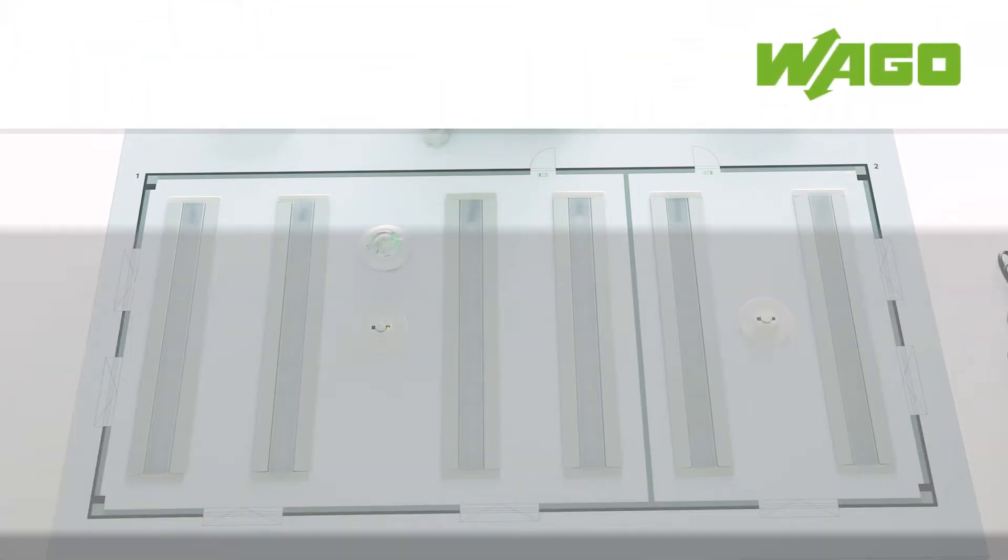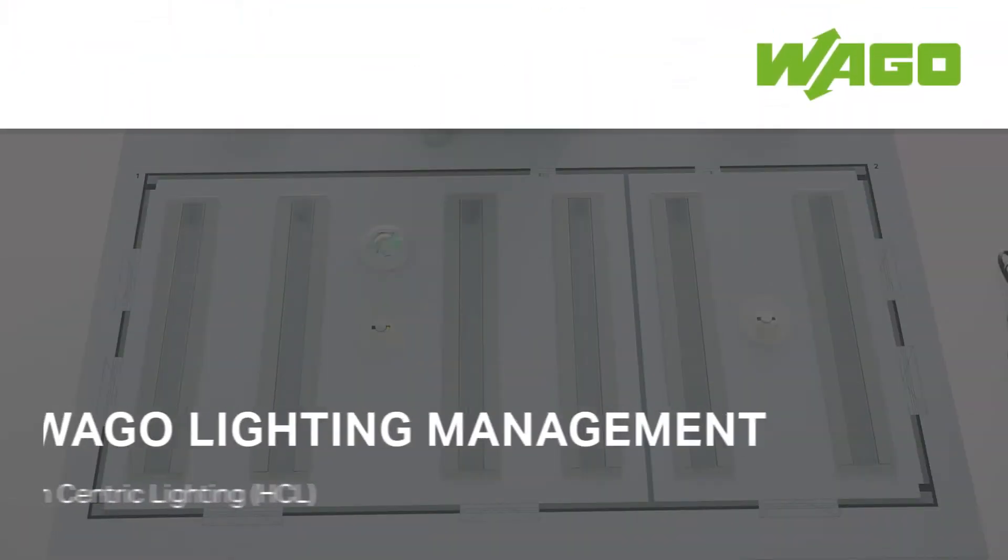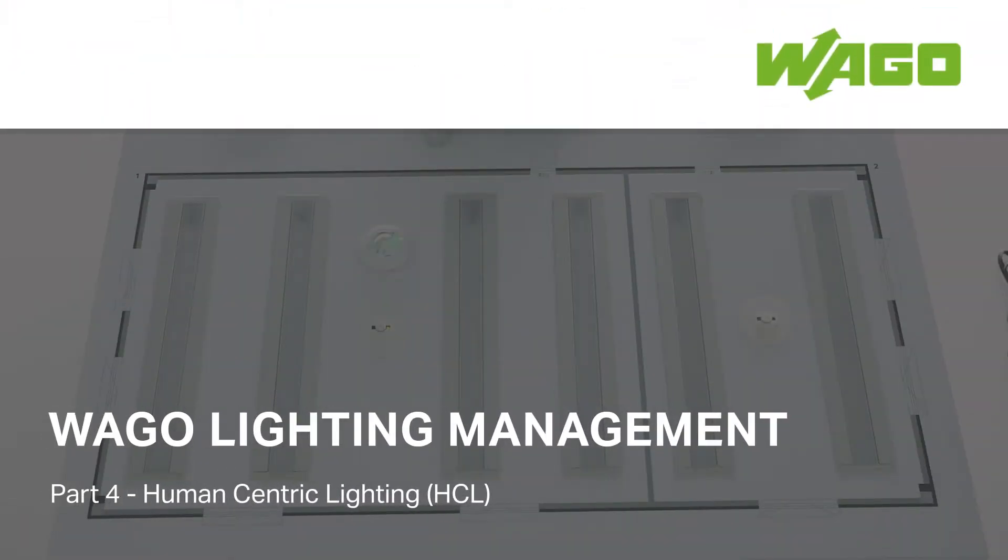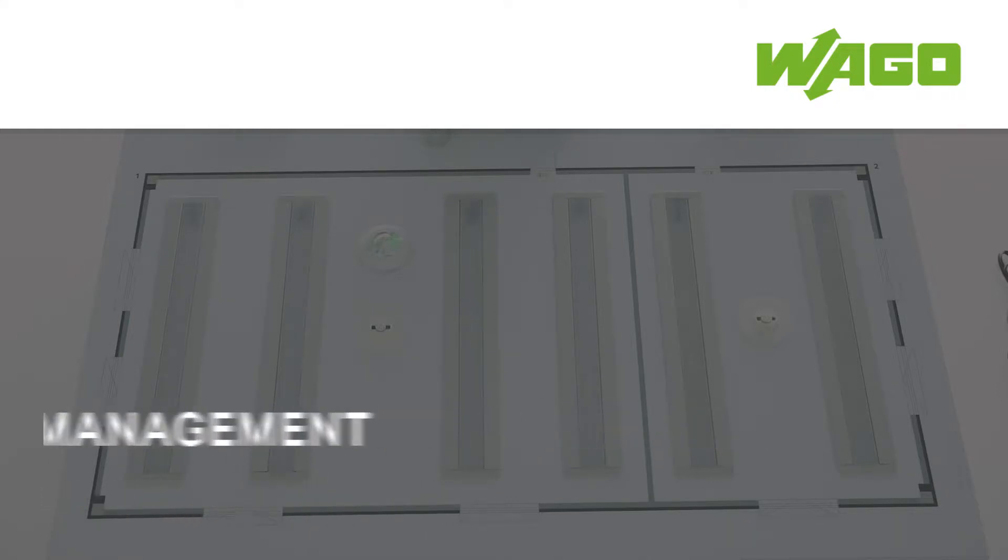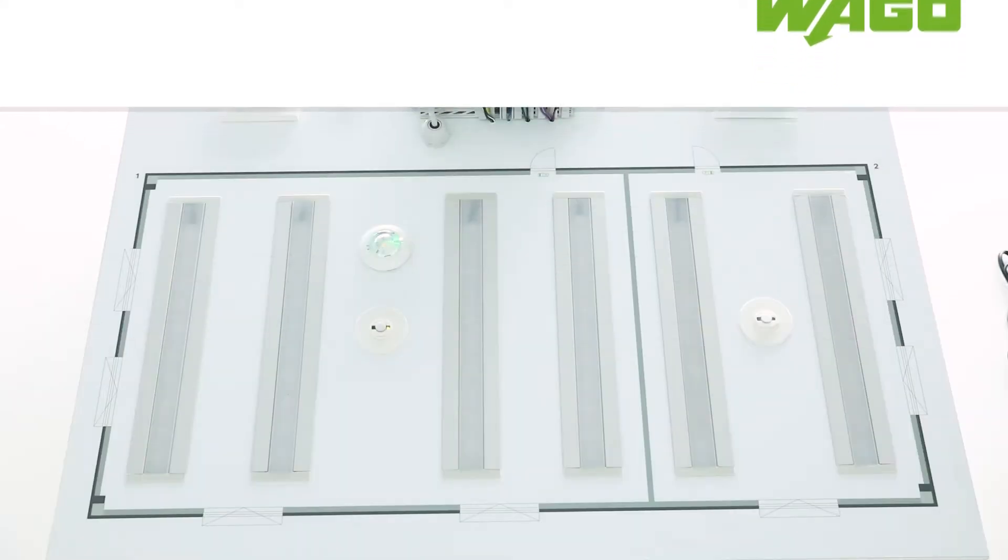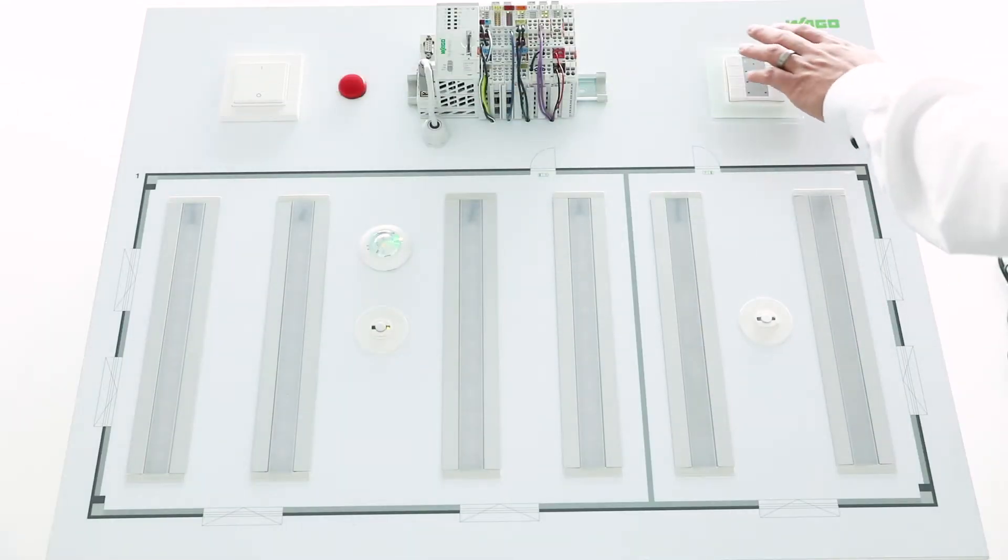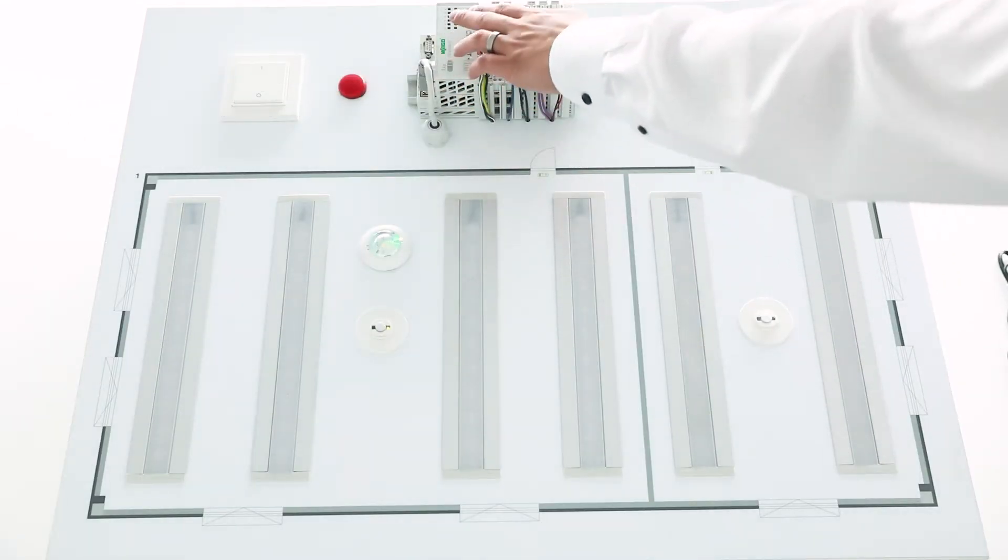Welcome to the video WAGO Lighting Management HCL. I want to show you now the HCL solution in this application. Let's take a look at the hardware.